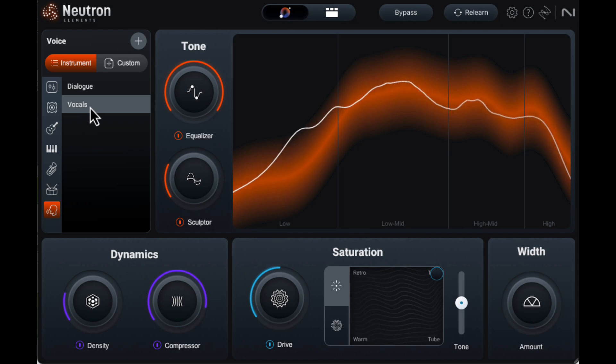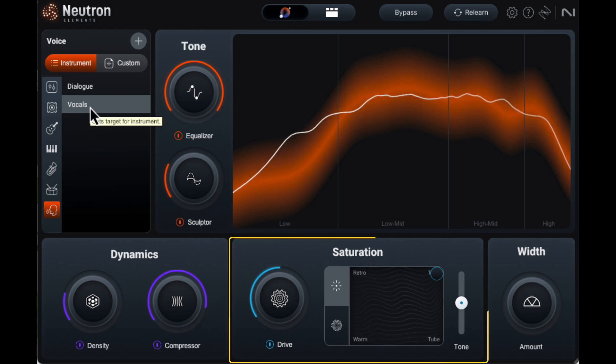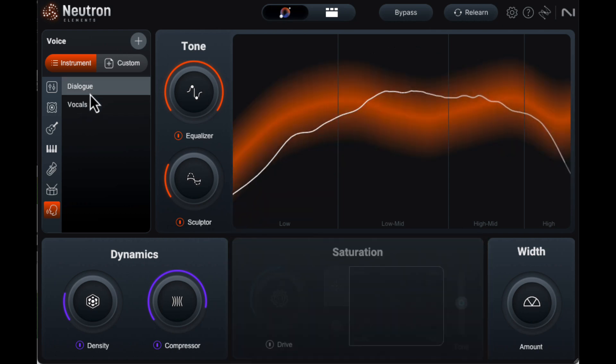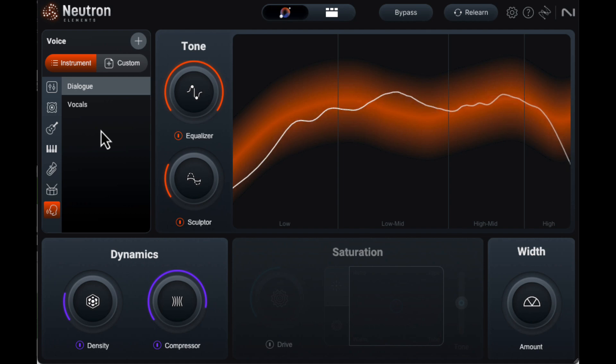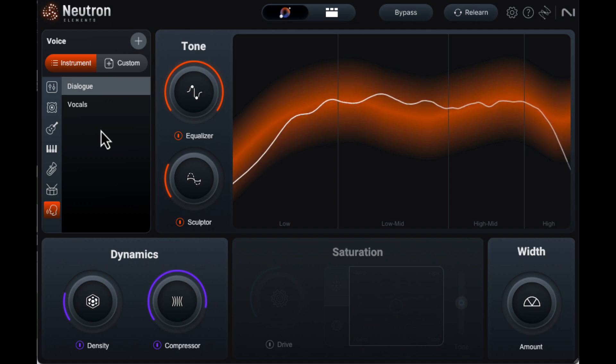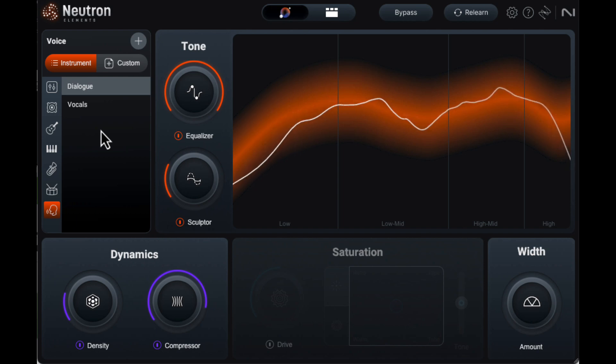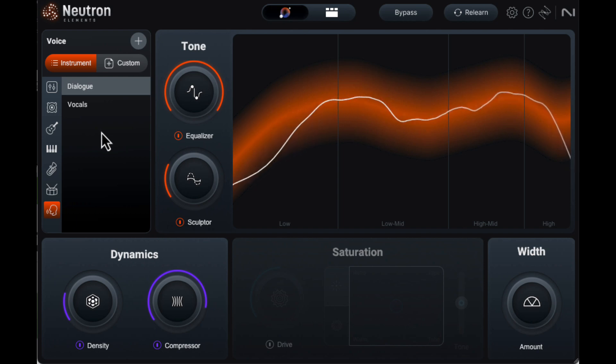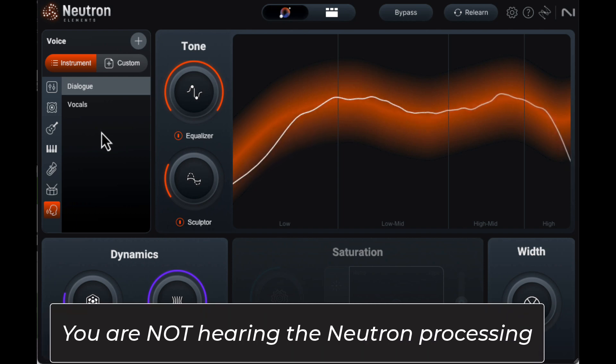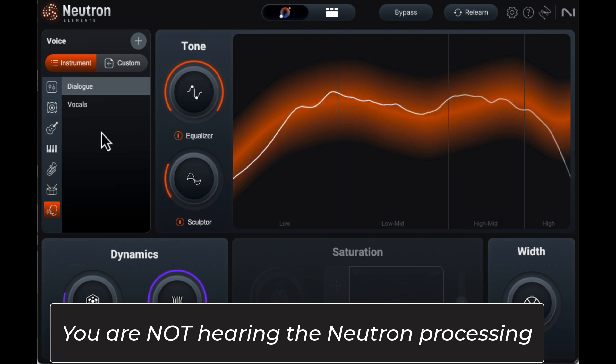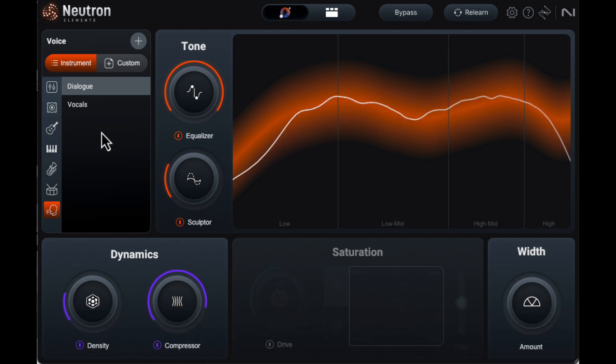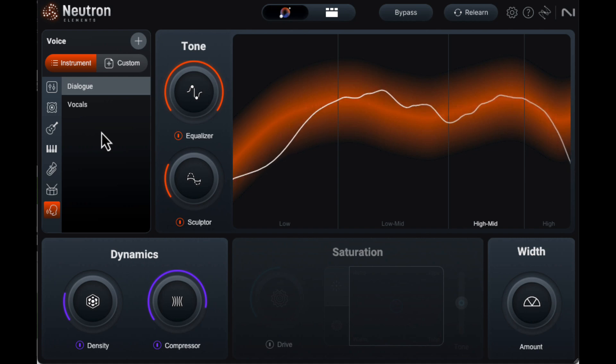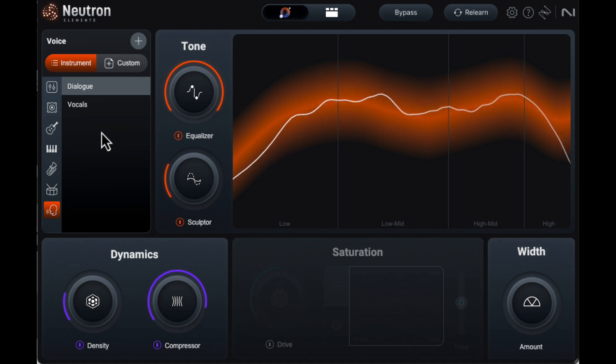In vocals, all the modules including saturation are enabled. When I switch to dialogue, the saturation module turns off and the tonal target meter curve changes, but none of the other intent controls change. The default settings did make an improvement. There's a frequency in my voice that sounds a bit muddy, and I usually use a custom EQ curve to clean that up. Neutron wasn't as good as my custom curve, but I was pleasantly surprised that it targeted the same area.